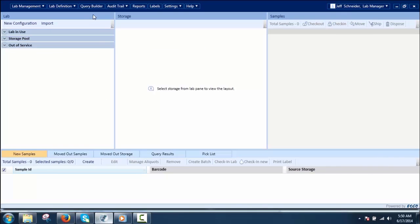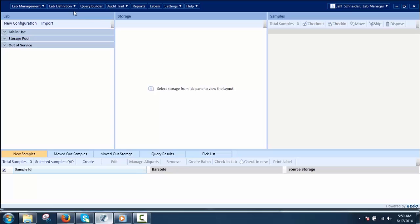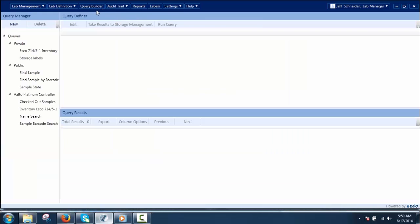The Sample Tracker also has a powerful search engine that allows for customized queries. Query Builder is a tool where samples and storages of interest can be searched from the database. The user can build a query based on sample focus or storage focus, and according to the focus of the query, the relevant fields will be available to the user.